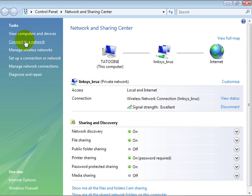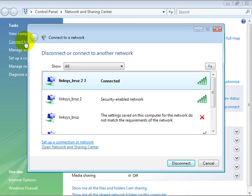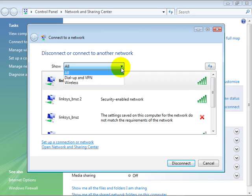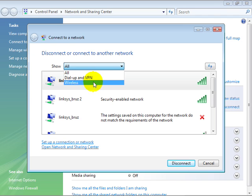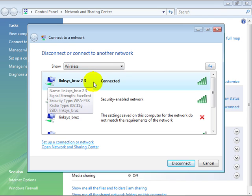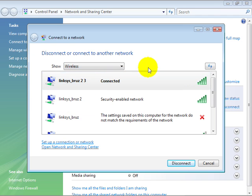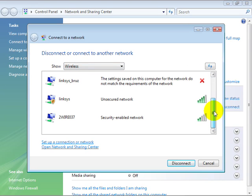In addition, we can select the option connect to a network, and this shows us all of the different networks that are available to us. If we select the down arrow, you can see that we can have dial-up and VPN networks or simply wireless networks. In the event you only want to connect to a wireless network, you would put this on and then find the wireless network that you want to connect to.